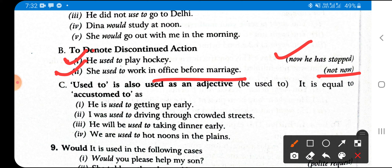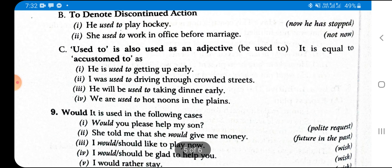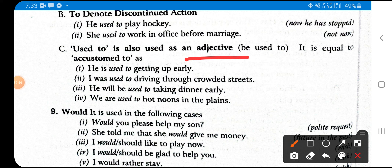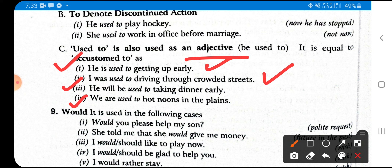'Be used to' is also used as an adjective, equal to 'accustomed to', meaning habit. Examples: 'He is used to getting up early', 'He was used to driving through crowded streets', 'He will be used to taking dinner early', 'We are used to hot noons in the plains.' Here 'used to' means accustomed to — aadat padh jana — having formed a habit. This is different from 'used to' for past discontinued habit.